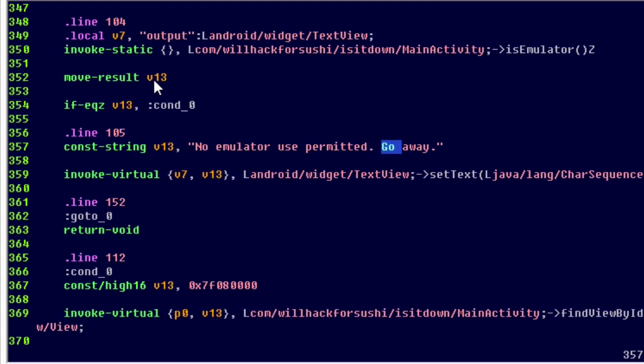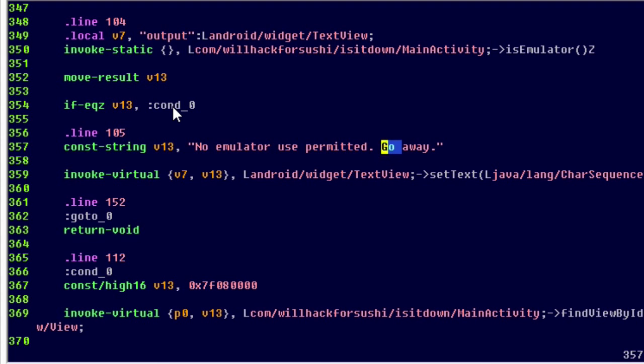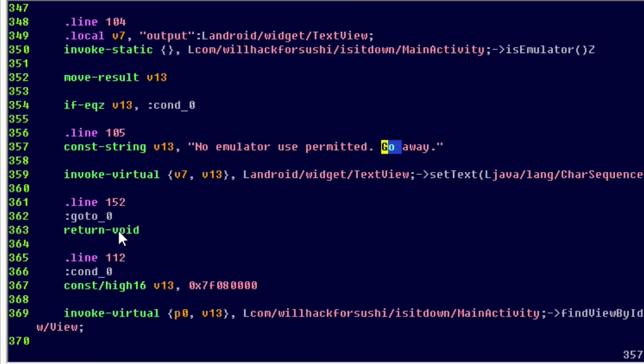And it moves that result into the v13 parameter. And if the v13 parameter is equal to zero, that is false, then it jumps to condition zero. If not, then it assumes that it is the emulator. It says no emulator use permitted, go away. And it doesn't allow us to actually complete the application and perform the testing that we want to test.